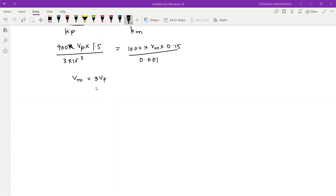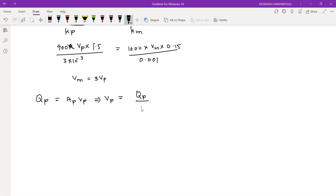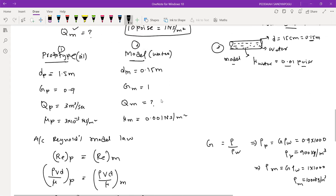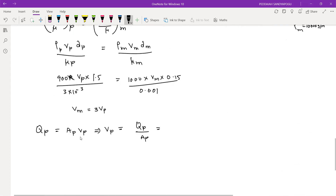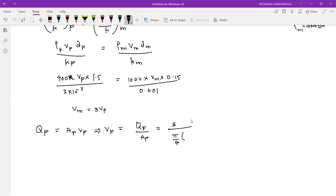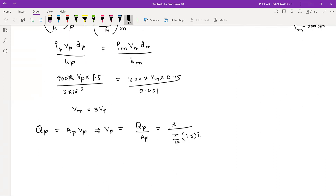To find the velocity of prototype, we know that discharge of prototype equals area times velocity — area of prototype times velocity of prototype. Therefore, velocity of prototype equals discharge of prototype divided by area of prototype. We already know the discharge of prototype is 3 m³/s, and area is (π/4)*dp², where dp is 1.5 m.